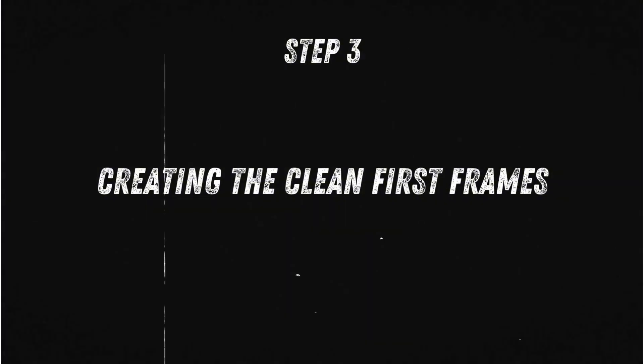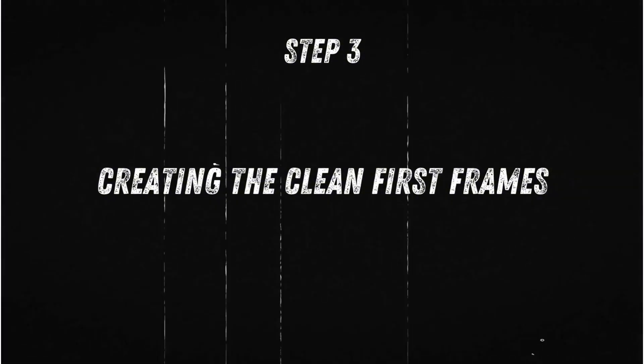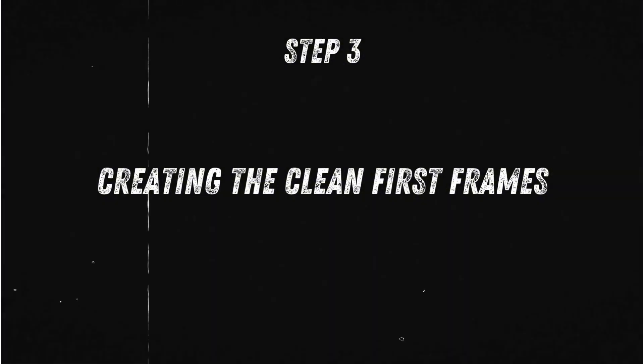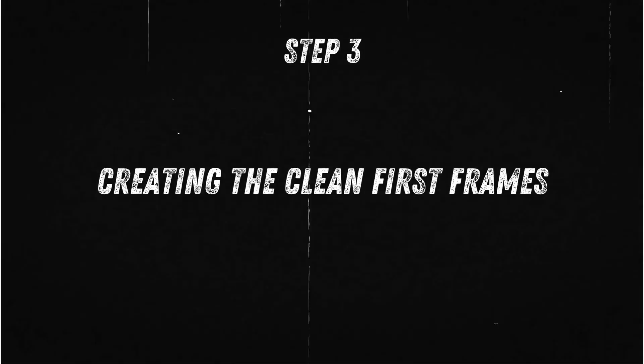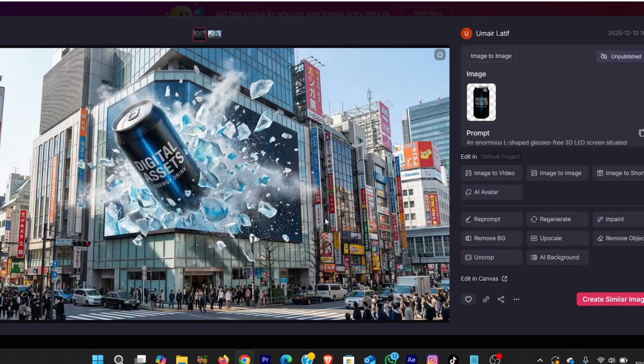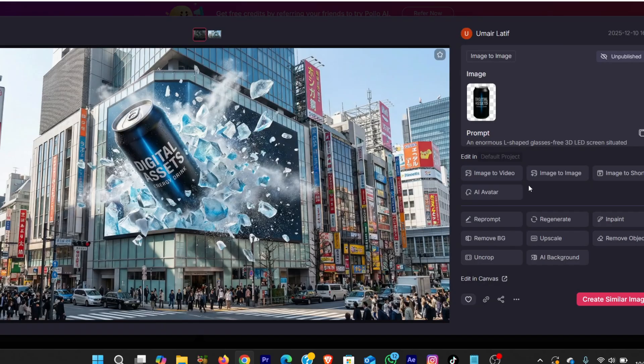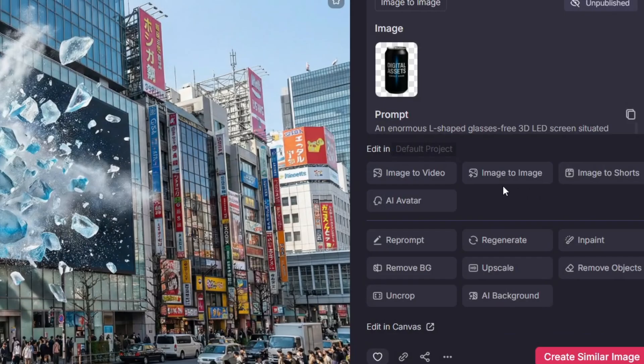Now that all the final CGI images are ready, we move to step three, which is creating the clean first frames. These first frames are the empty billboards. No product, no effects. Just the screen and the city environment. These clean frames are extremely important, because they become the starting point of the animation. Now, Nano Banana has a pretty cool feature of deconstructing the image to its original phase.